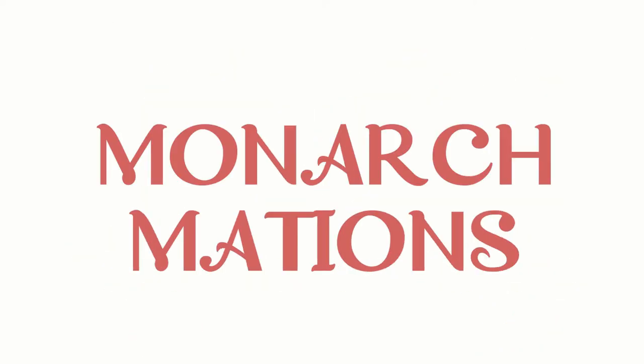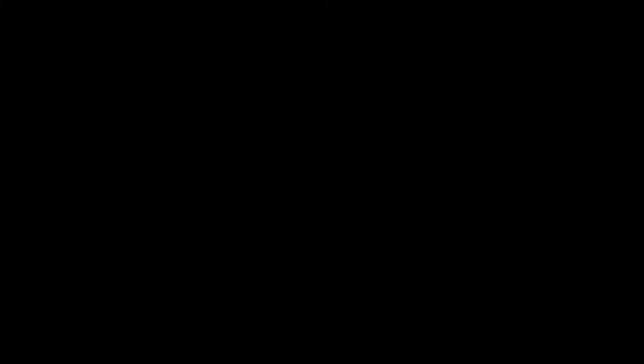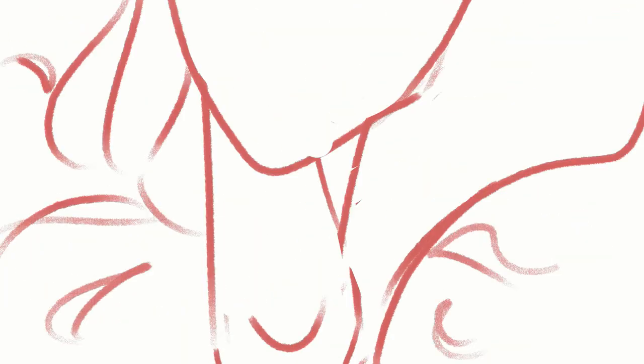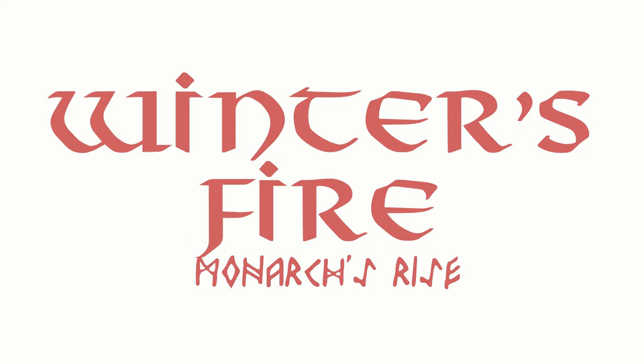Happy Holidays from Monarch. Up next, Fetra Eldra. Winter's Fire, Monarch's Rise.